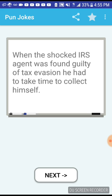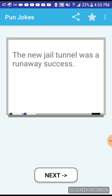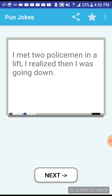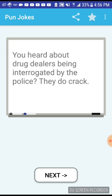The new jail tunnel was a runaway success. I met two policemen in a lift, I realized then I was going down. Oh man bro, that just reminds me of that one part of the Amazing World of Gumball where there was this cop who was like a hand and he was like, you two are going down, yo yo yo.